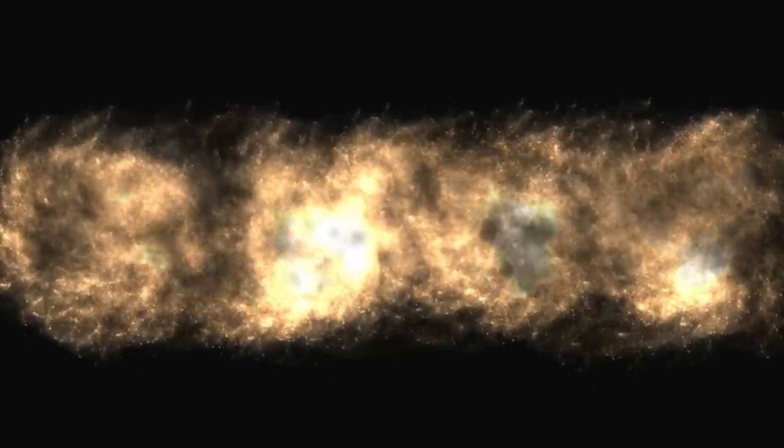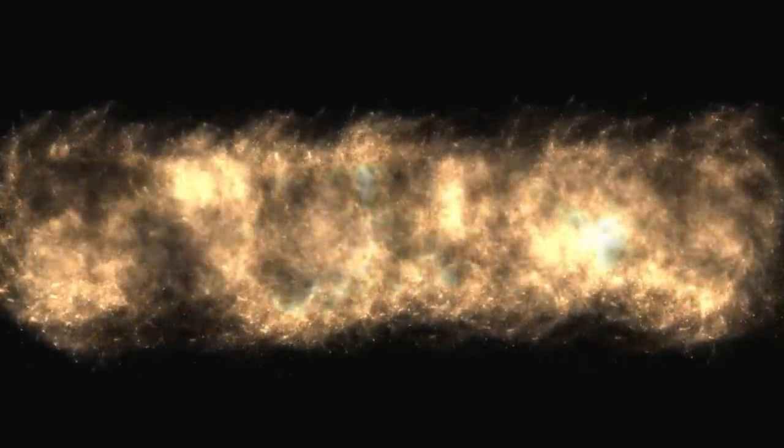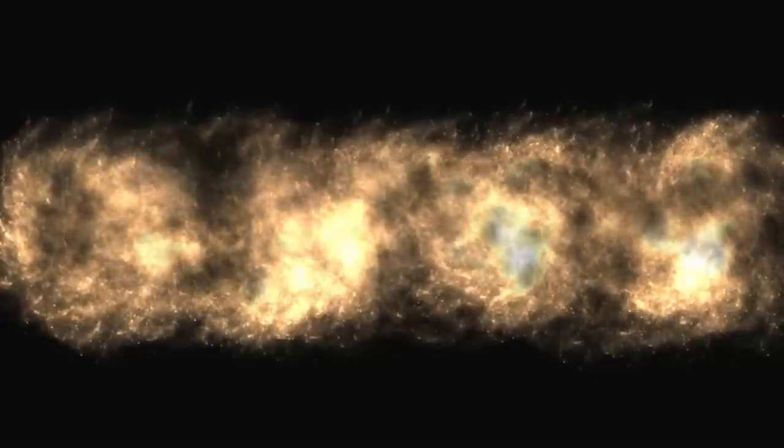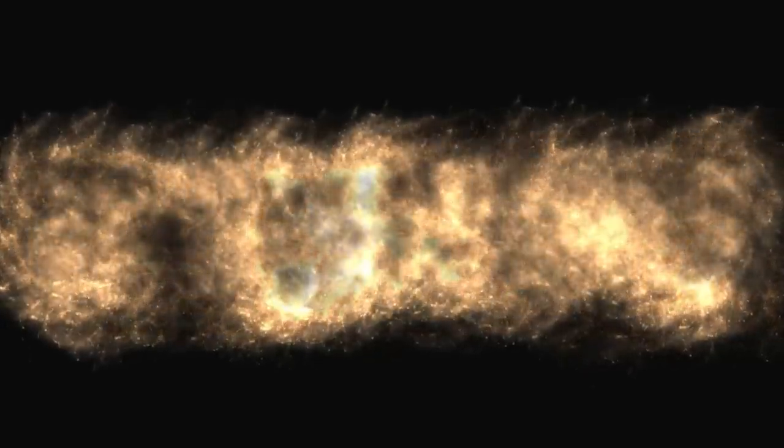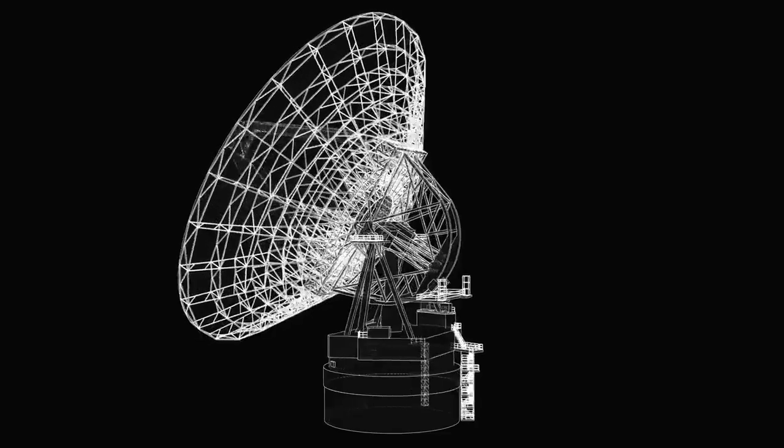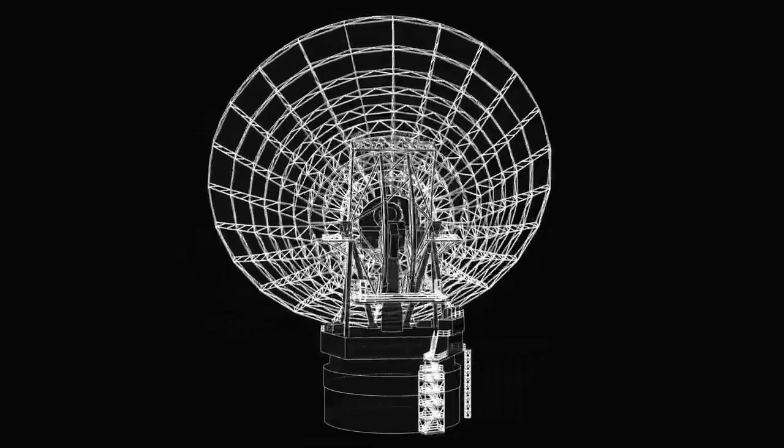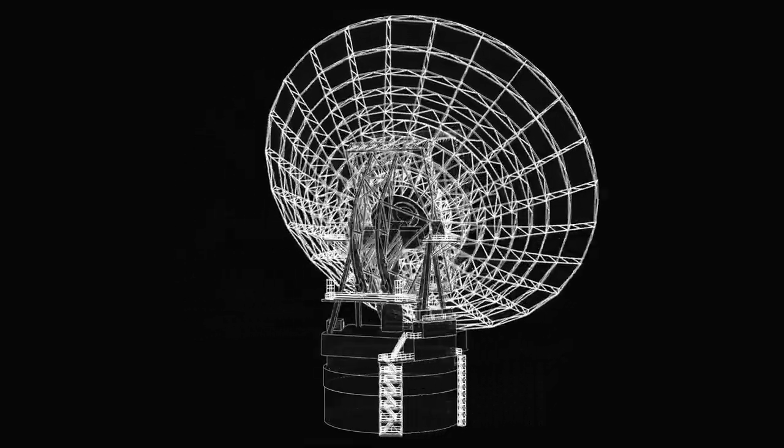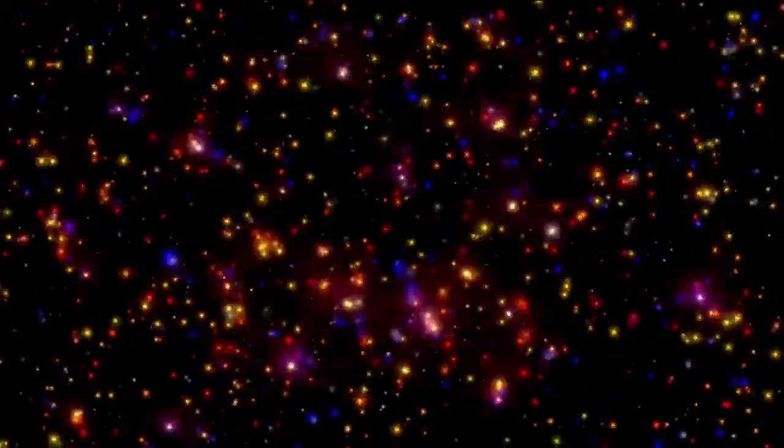In October of 2017, something truly extraordinary happened. For the first time in recorded history, astronomers detected an object entering our solar system, not from within, but from the vast unknown of interstellar space.